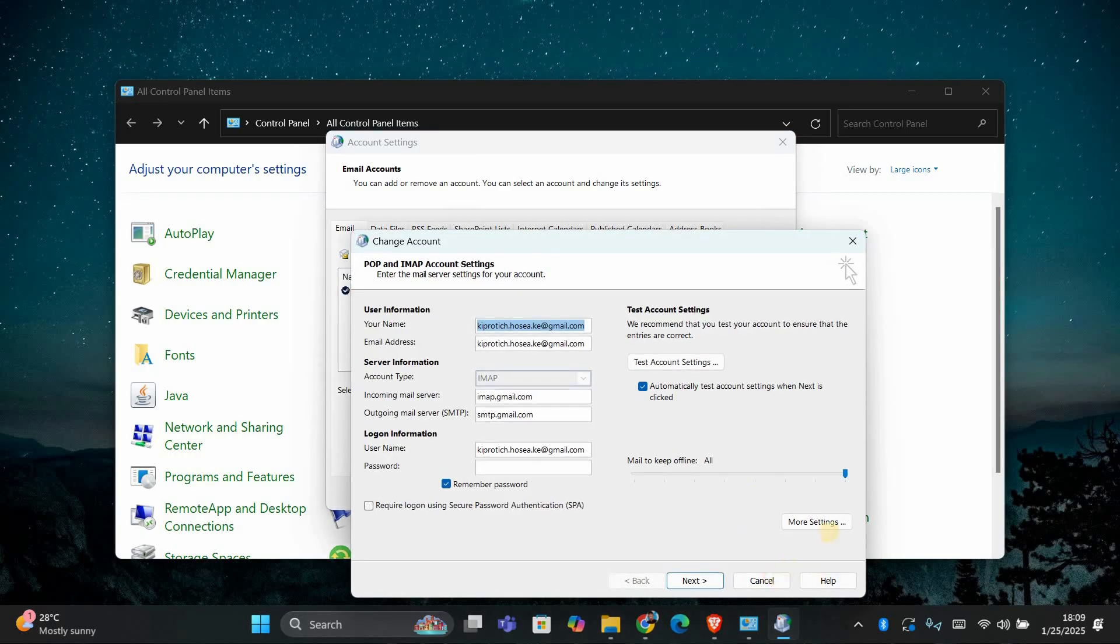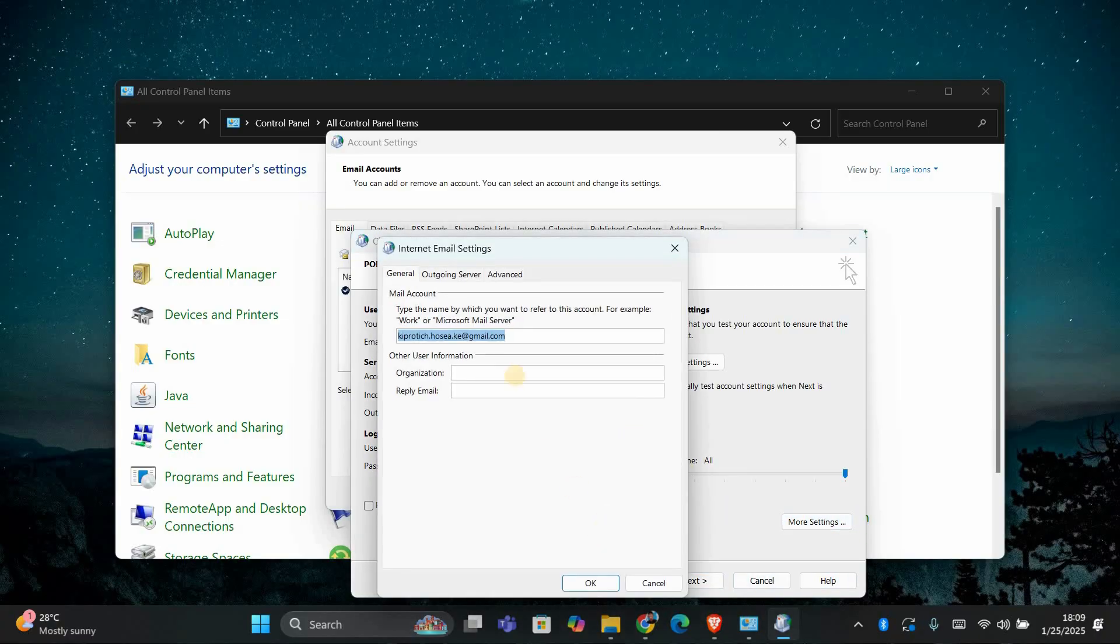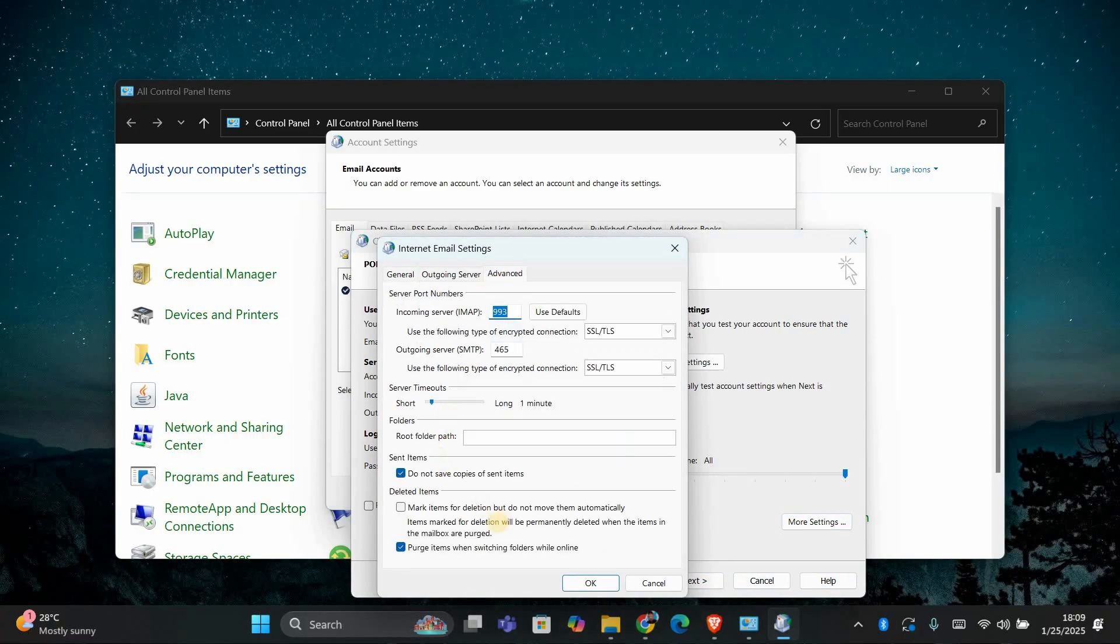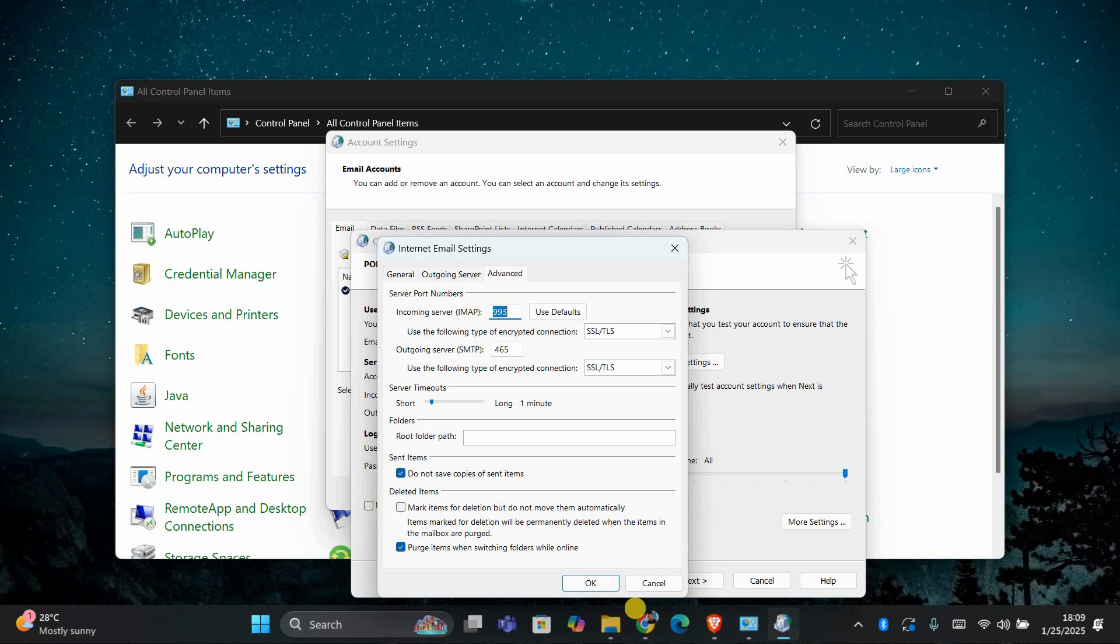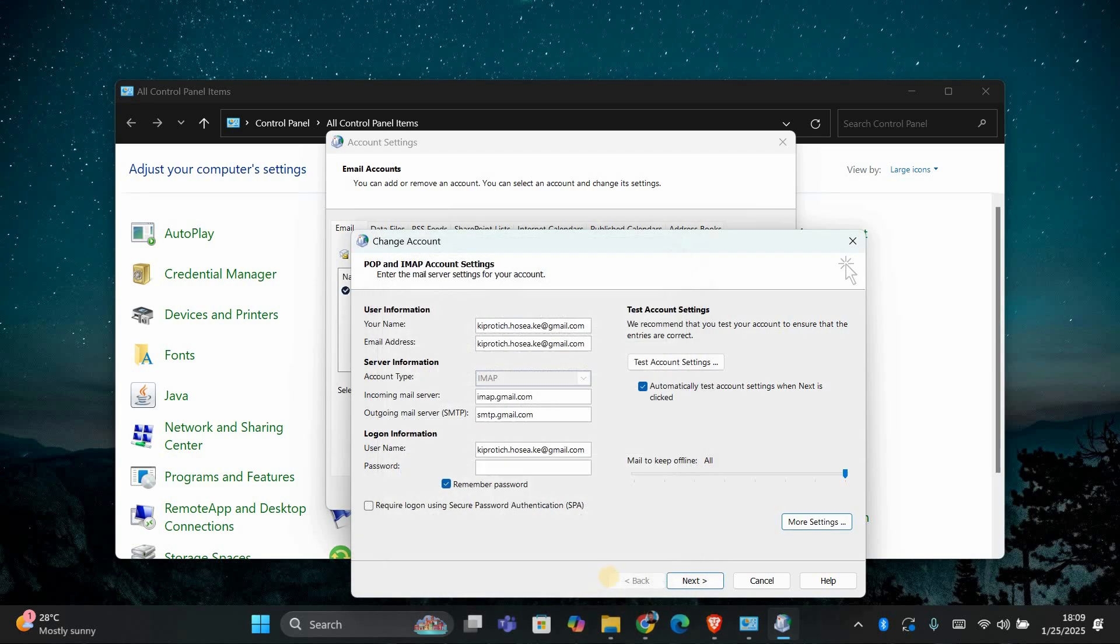At the bottom of the window, click on more settings. In the new window, go to the advanced tab. Look for a setting that says mark items for deletion, but do not delete. If this box is checked, that's why you can't delete your emails. Uncheck that box and click OK to save the changes.